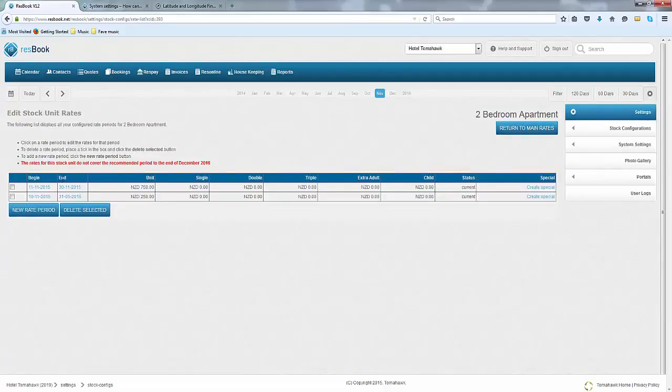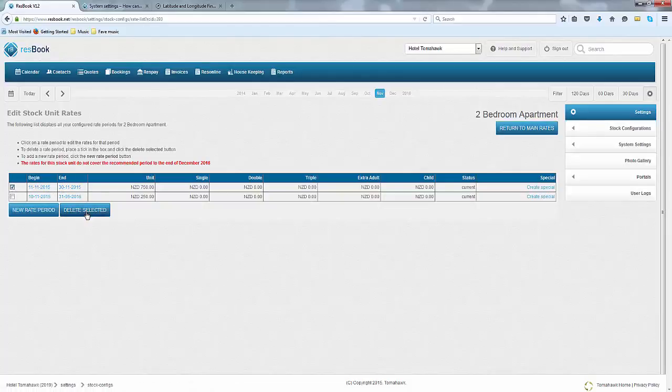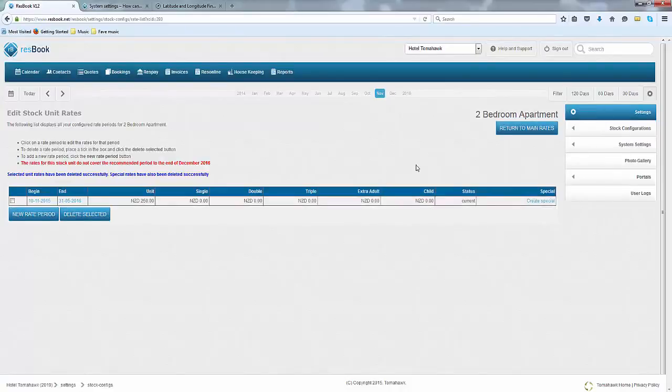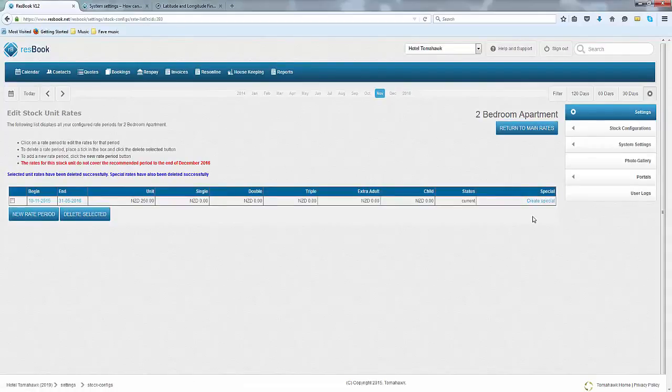In this case, it looks like it has, so you can always start afresh by ticking it and deleting it. Another thing that you could do with these rates is to create a special. Again, all of the information is found in the Help and Support button.